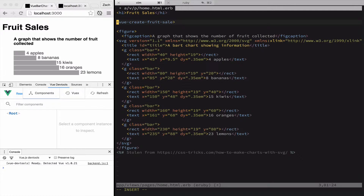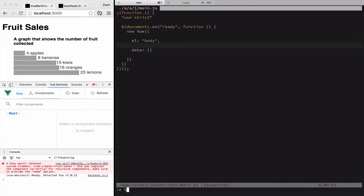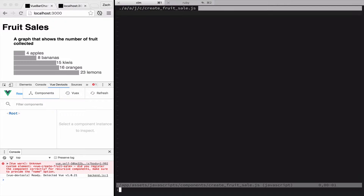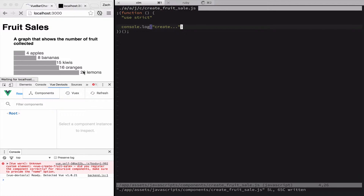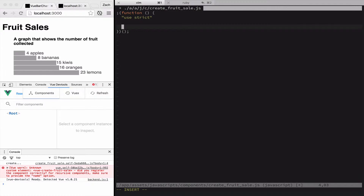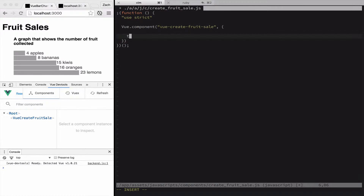We're going to start by creating the component that I wish existed: create-fruit-sale, because we are going to be creating fruit sales and then displaying the totals. So we created that Vue element, and it stated that it does not know what vue-create-fruit-sale is. So now we need to create that create-fruit-sale component. This is boilerplate used for every single JavaScript file — going to make sure the file is properly loaded. We declare the component with Vue.component, vue-create-fruit-sale, followed by an empty object. And now that error has been cleared — we have vue-create-fruit-sale in the DOM, but we don't have a template for it yet.